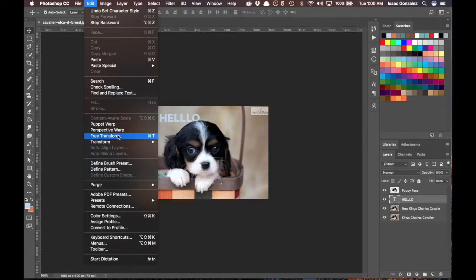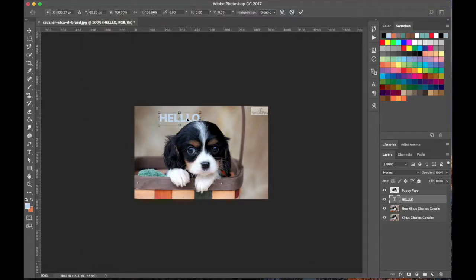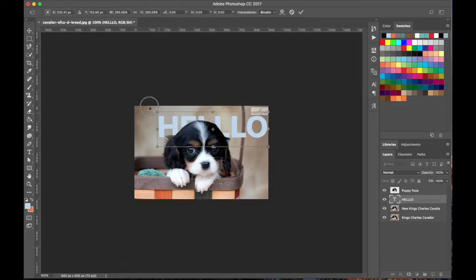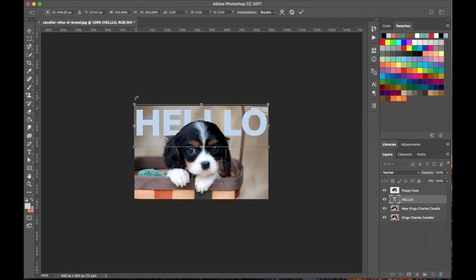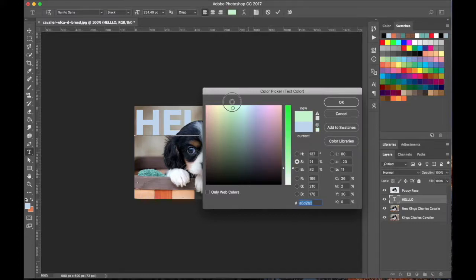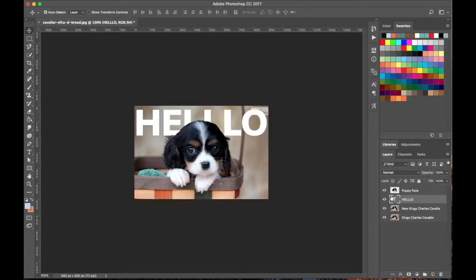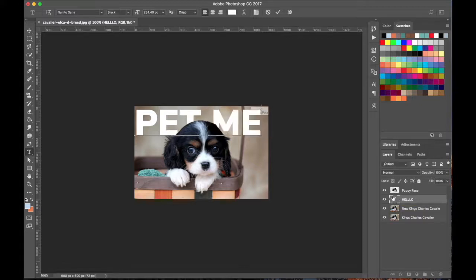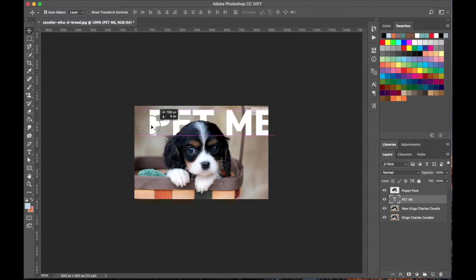I'll hit Edit > Free Transform — Command T (or Ctrl T on Windows). You can see this transform handle, and I can drag the corner to change the size of the text. Hit Return. If I double-click on the text it'll highlight it and I can edit my options. I'll select all and make it white by dragging the color all the way down. I'll change it to say 'yes pet me' because that's what the puppy's eyes look like — they're telling me. Press V for the Move tool and move it into position.